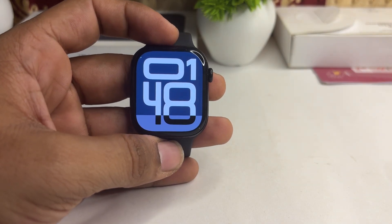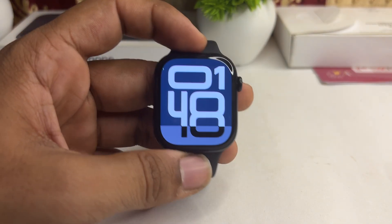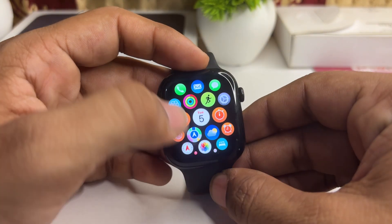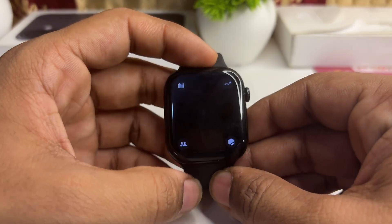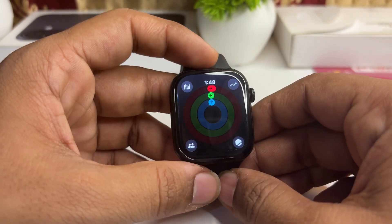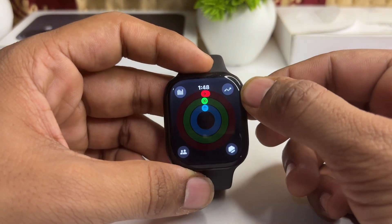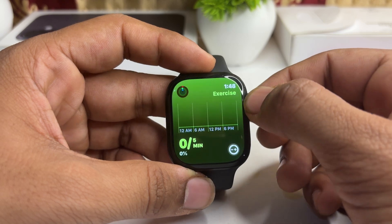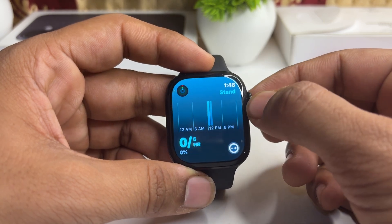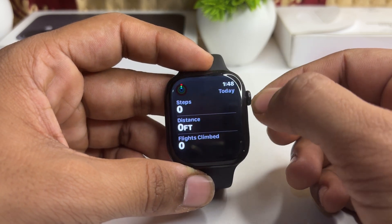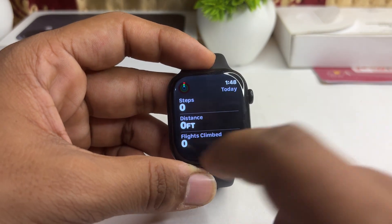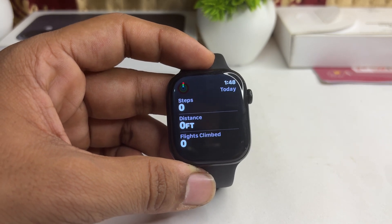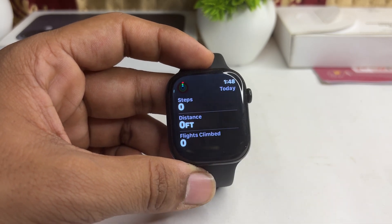To get steps on your all-new Apple Watch Series 10, here is how you can simply get it. Open the Activity app and use the digital crown to scroll down until you see today's data. Here you will see zero steps today.